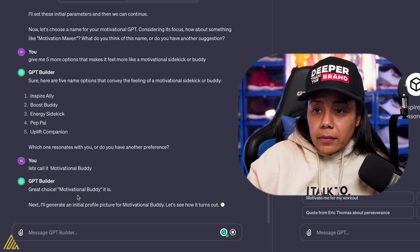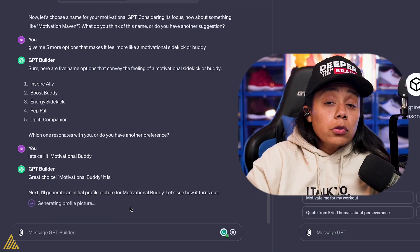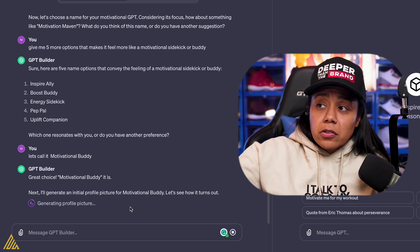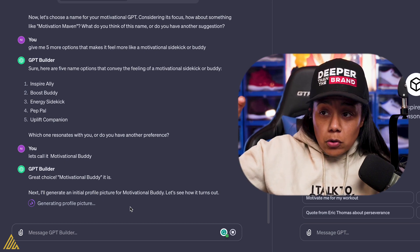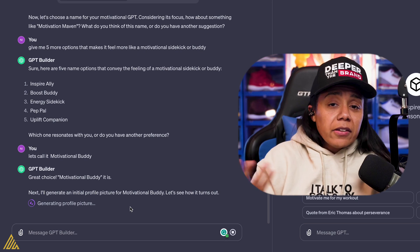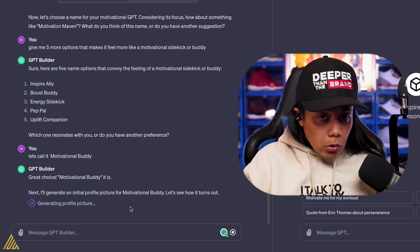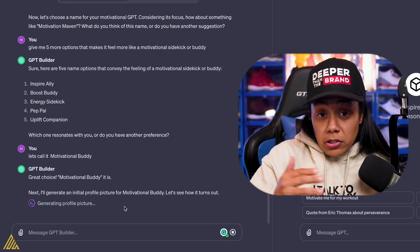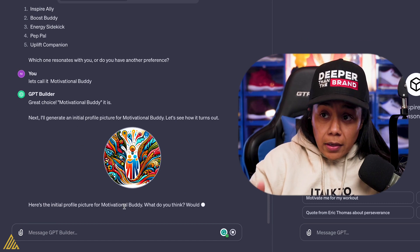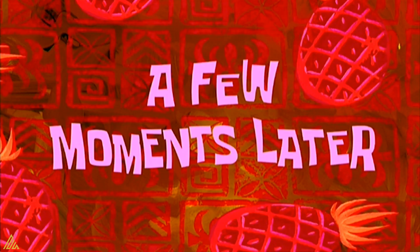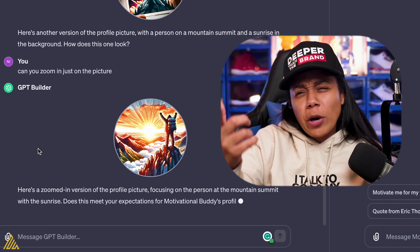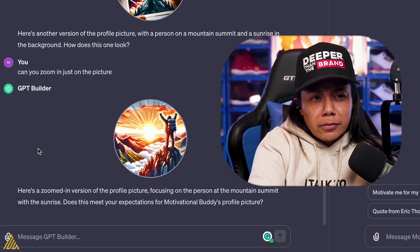It says, "I'll generate an initial profile pic." So what it's going to do is create a profile pic — that square right there is going to change and give it its own logo. Now this is going to be using DALL-E 3. This is what it created. I don't know what that is. That's wild. A few moments later — oh, that's fire! That's fire.